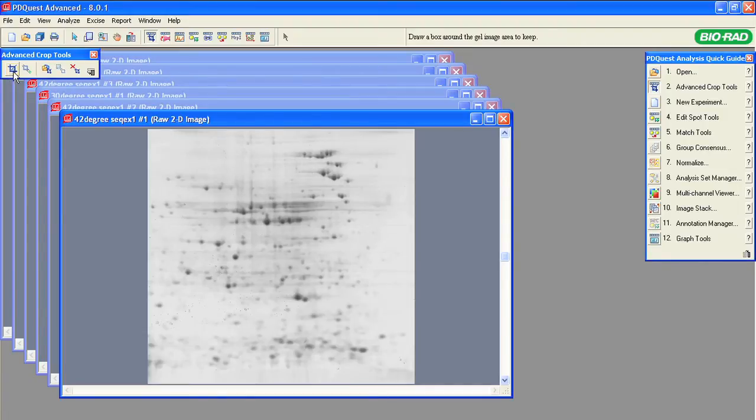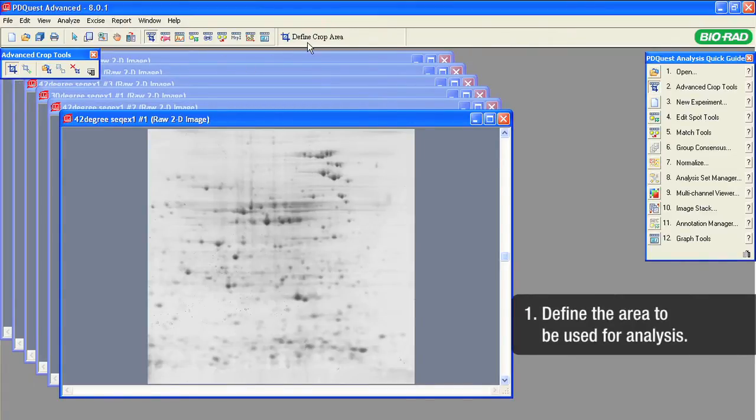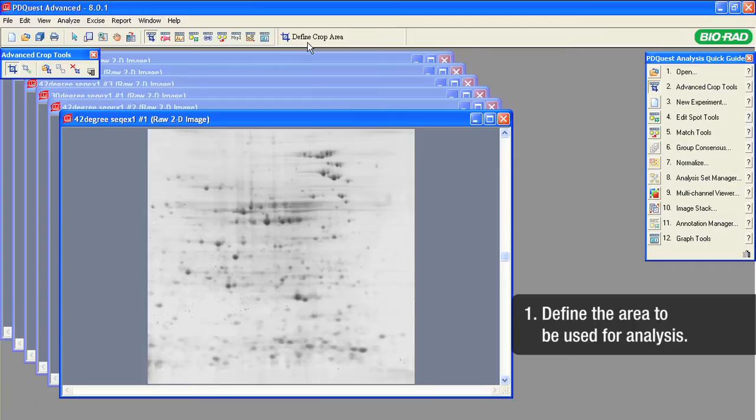First, we will define the image area that we want to keep for analysis. Click on the first button, Define Crop Area. Notice that PDQuest software displays the selected function's name and definition on the main menu bar.